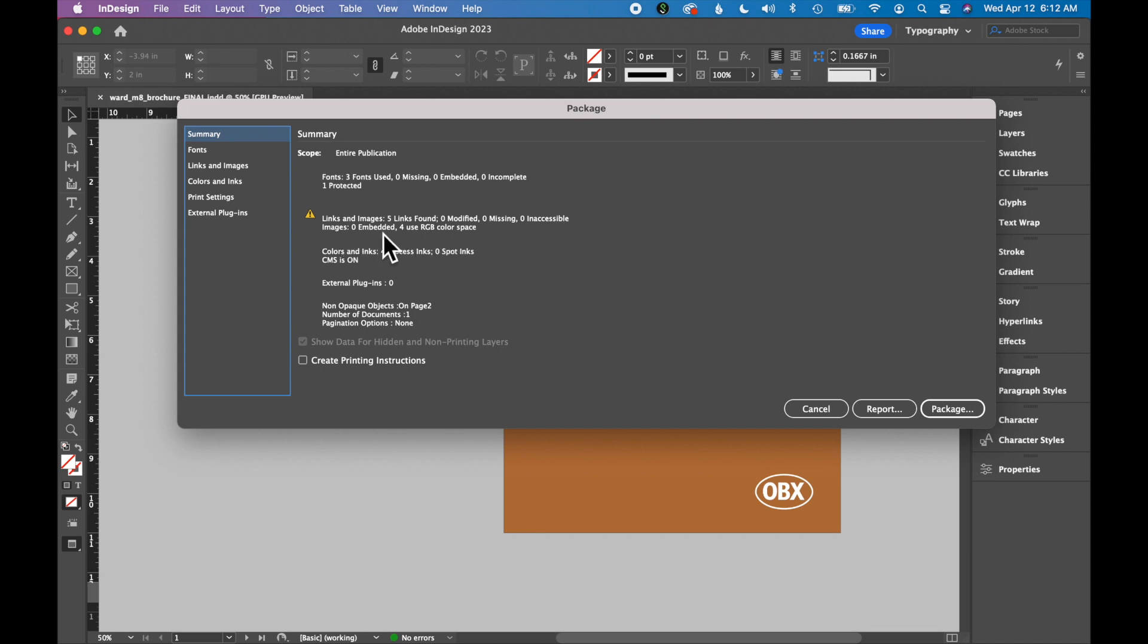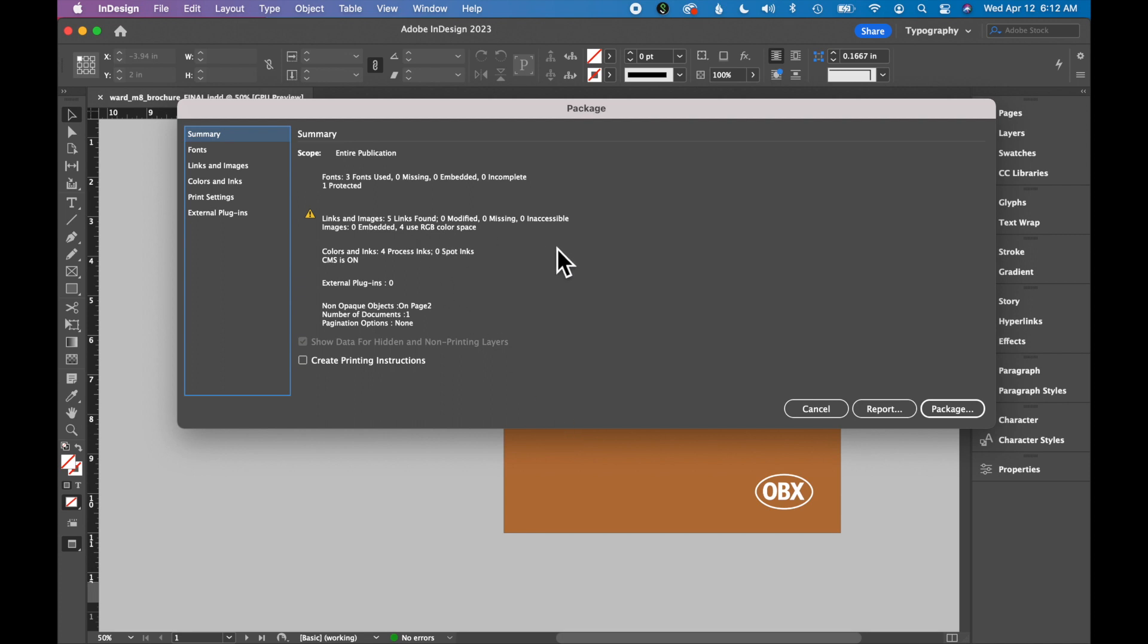It also shows you the color space of your photos, so if you are sending this to print, you need to make sure that your images are set up in CMYK, not RGB. This file is not a print file, so these are all RGB images.